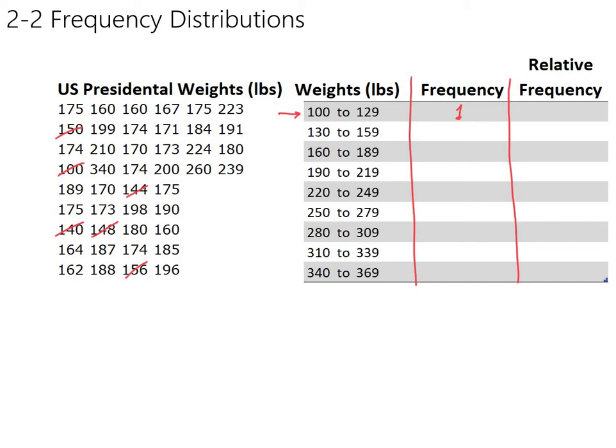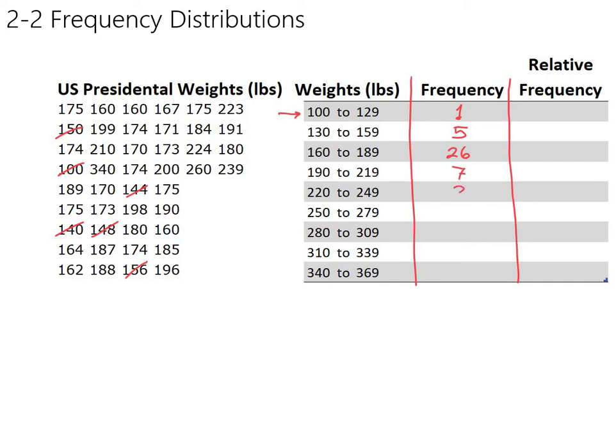And it turns out that's all of them. So there's five in the 130 to 159 category. And you just do this for the rest of the categories. It turns out 160 to 189 is pretty common. That's 26 of the presidents have had weights in that range. And you can fill in the rest of the table in a similar way. I've already done the counting, so I'll skip the tedium and just fill in the numbers here.